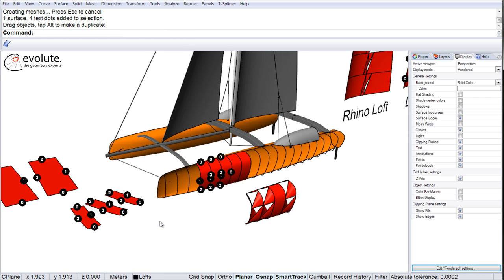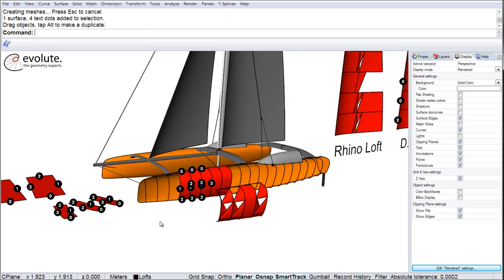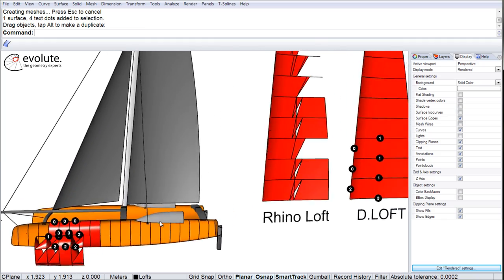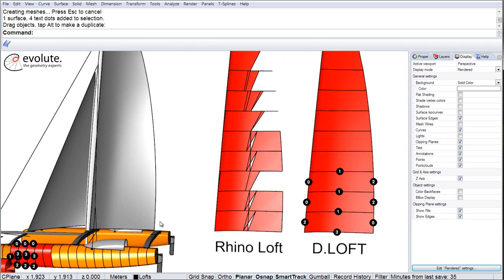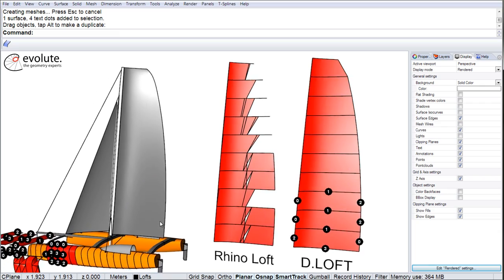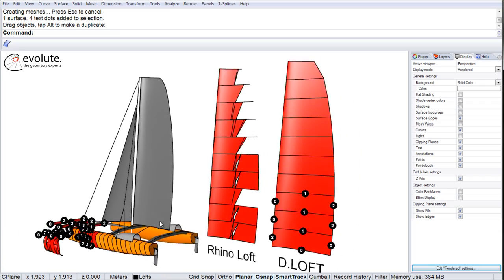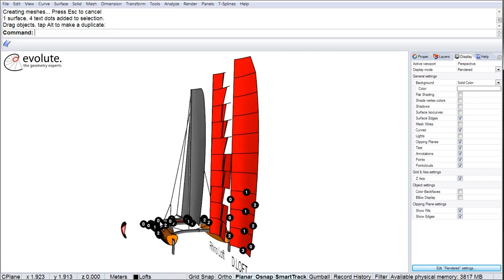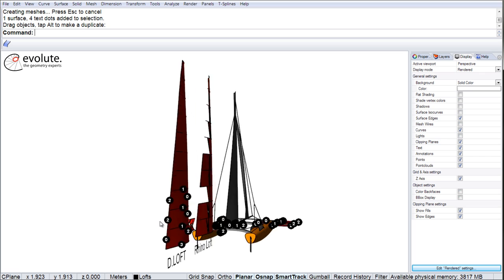Simple, quick and trouble-free developable lofting in Rhino 3D. This is a very basic example in the marine design field. However, the application range of the tool is broad.